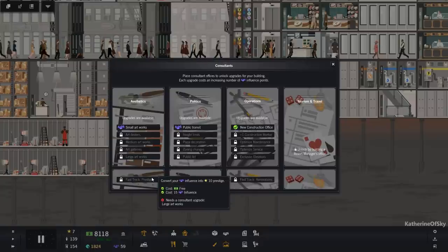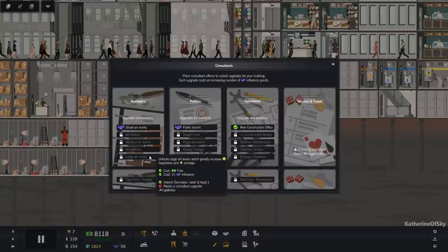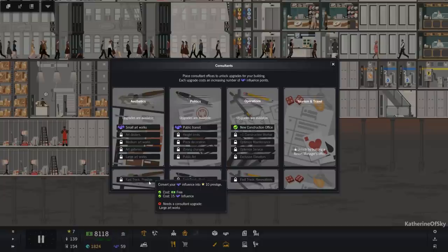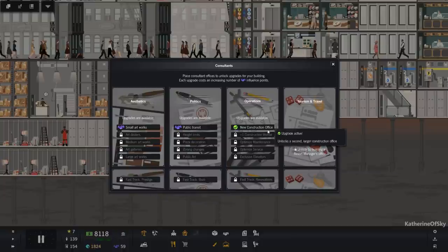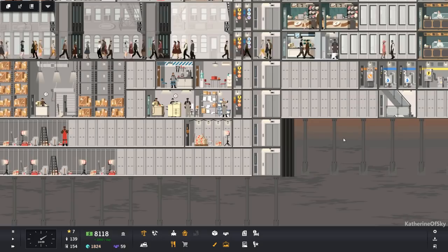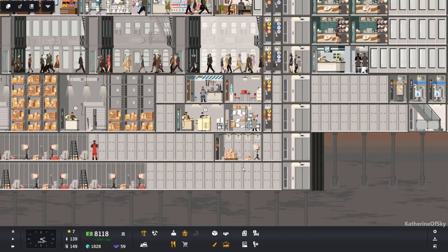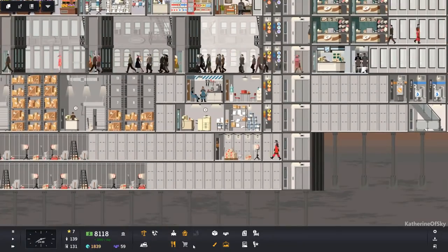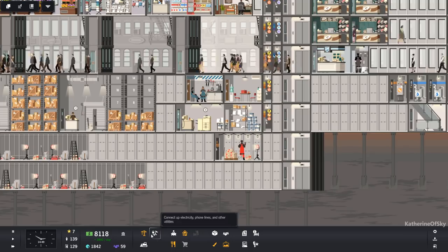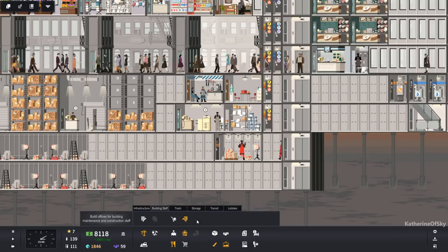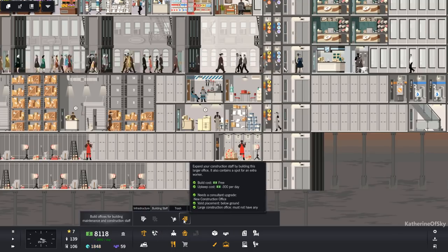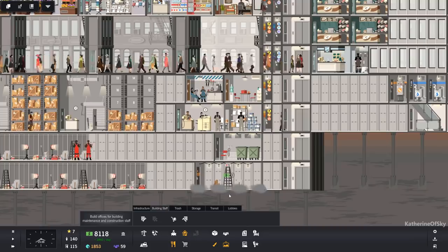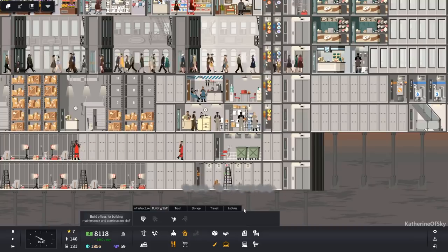Let's check our influence points. I would love to have another construction office. We need large... Okay. You have to have the bottom one to get the other ones. So, okay. We need the large construction office. Let's grab that as well. Building staff. Yep. Larger office. There we go. Boom.